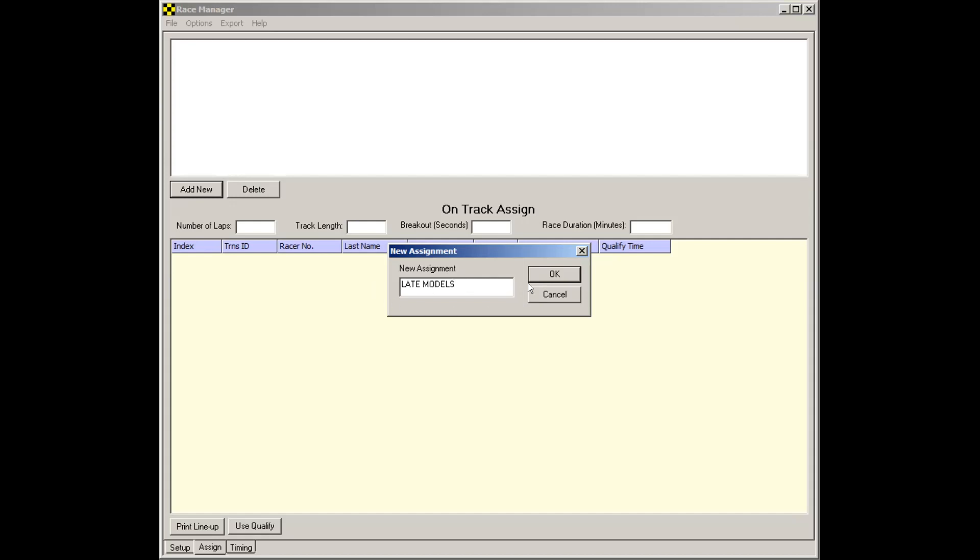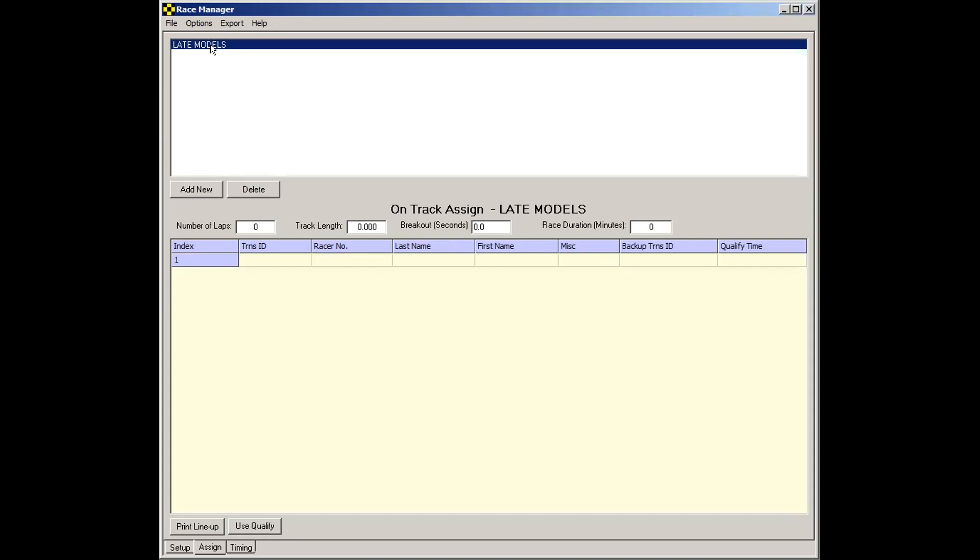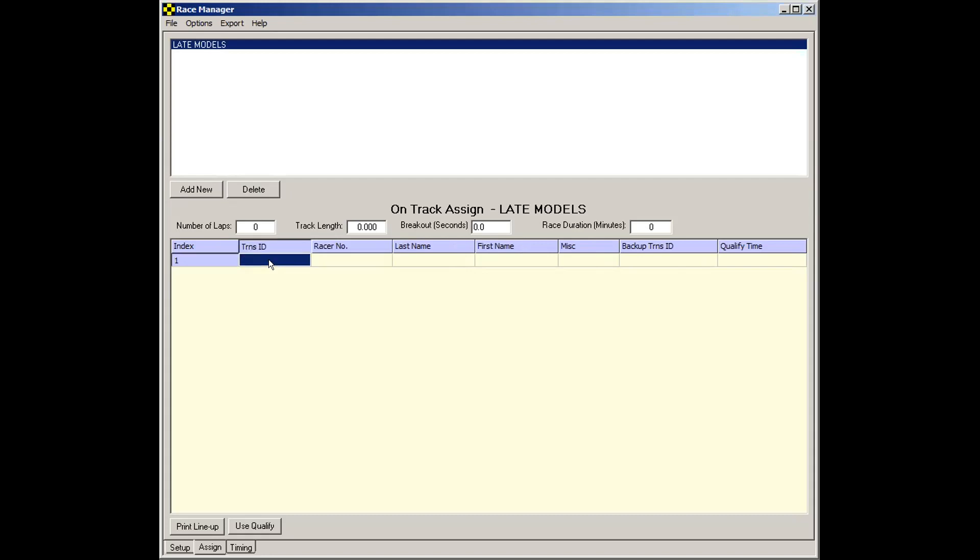But for now, let's just understand how the assignment template works. So let's just call this Late Models. Once you've created that, select what you've just created, in this case, Late Models. And what you're going to do here, you see there's one blank line. And this is how we're going to map a transponder to a racer. So I have some transponders here. This first one is 85283.